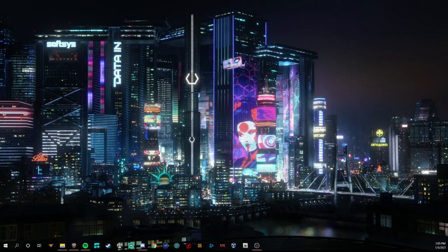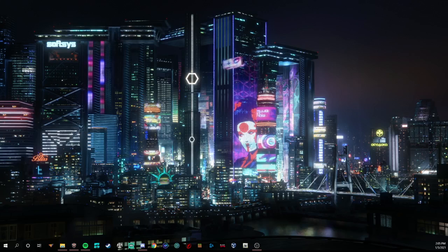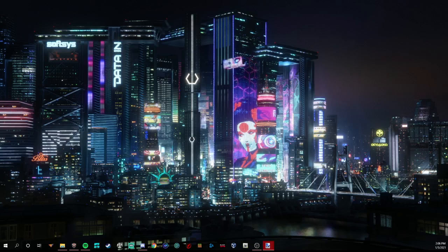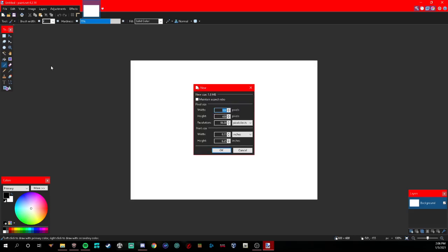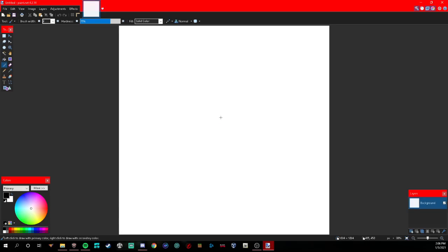You want to open up paint.net, should look like this. Hit the plus button right here and type in 1024. Highlight this, 1024, make them both 1024, then hit enter.